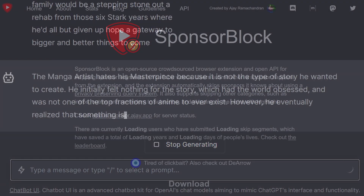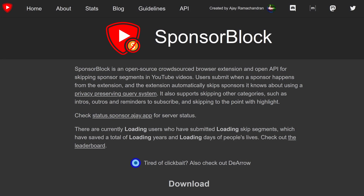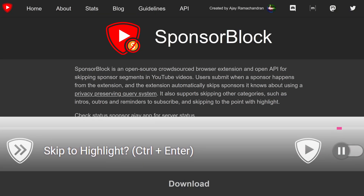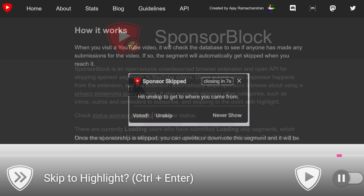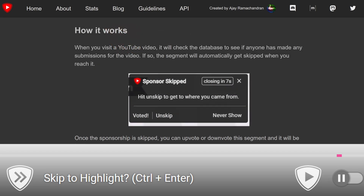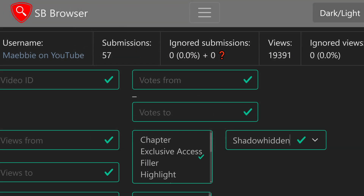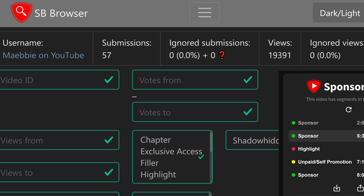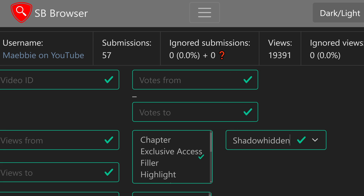You can also use SponsorBlock, of course. It's a great tool where you can submit timings for when a sponsor happens within the video, or you can even submit highlights where you can skip people to the part of the video where the actual title or whatever they clickbait you with is being answered. I'm an avid contributor to that specific tool and I always like to submit the highlights, knowing that thousands of people are gonna be spared from the bloat of YouTube videos.